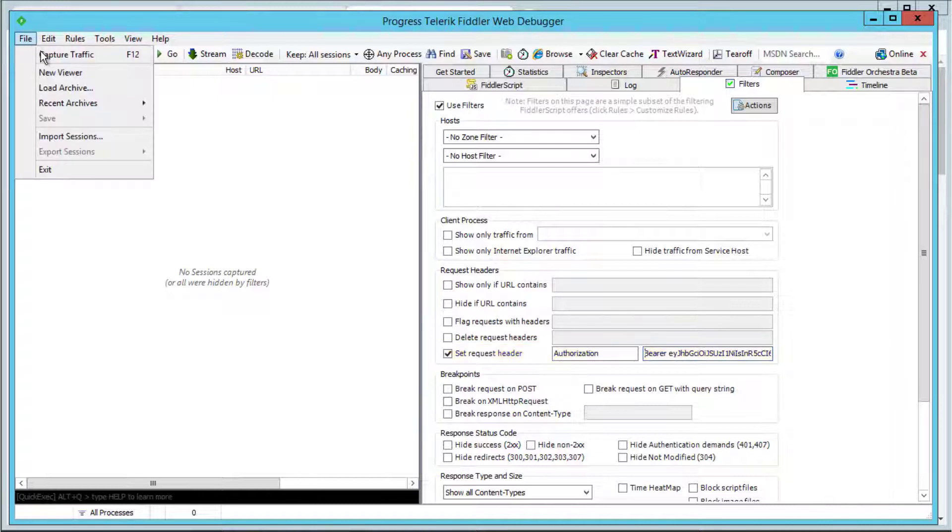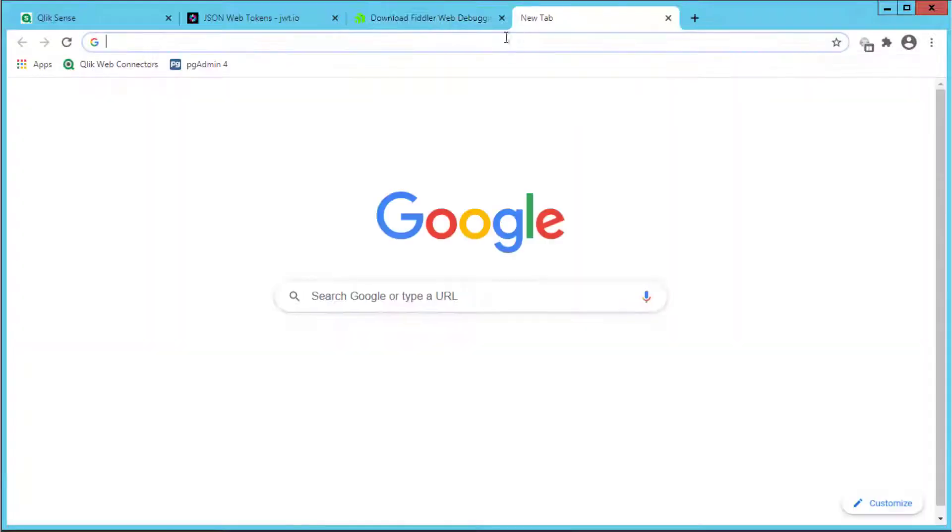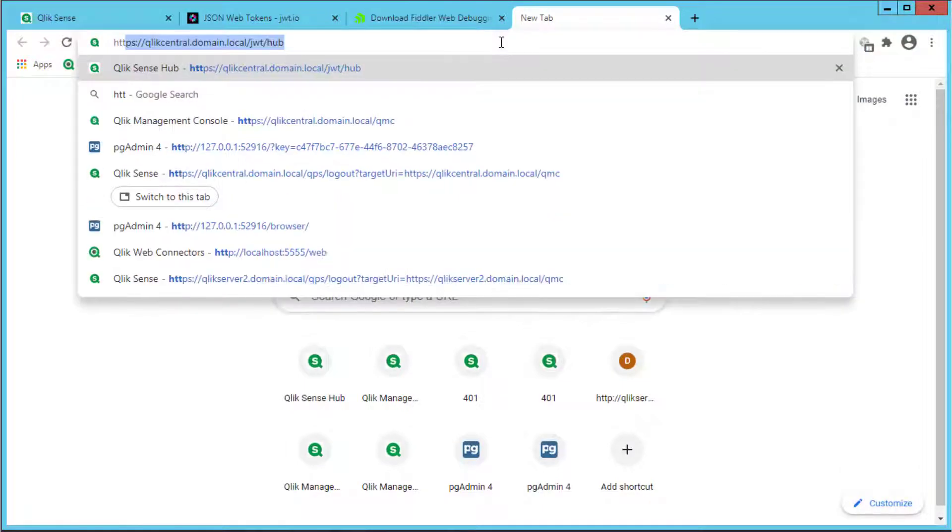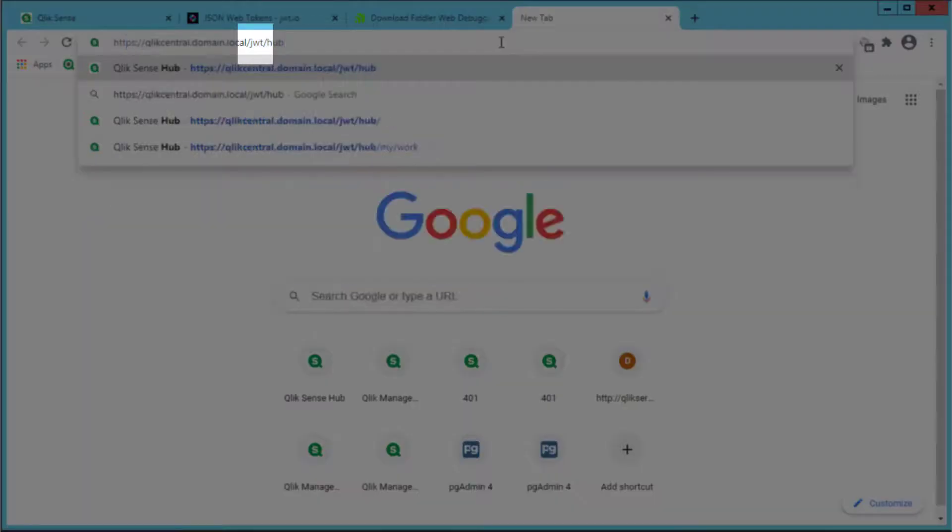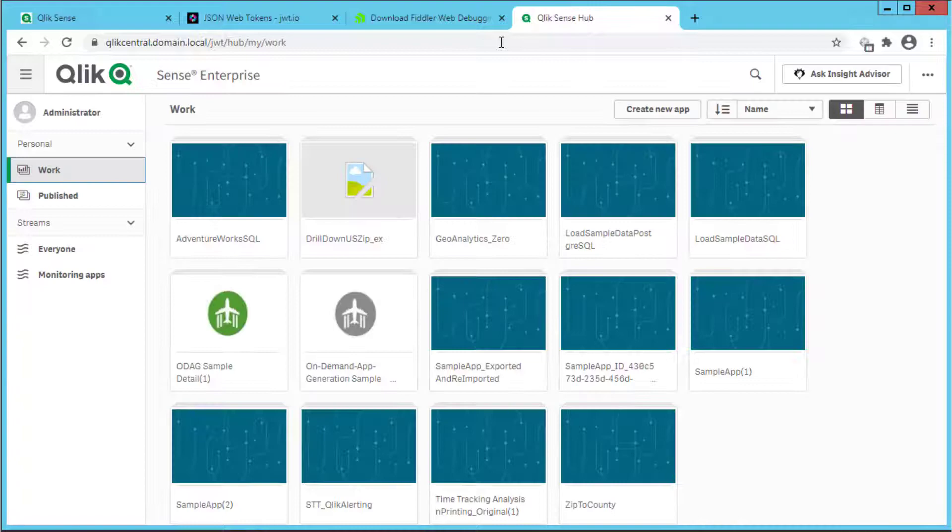Start the capture and now when accessing the QMC or hub using the configured virtual proxy prefix in the URL, the license user referenced in the token should be allowed access.